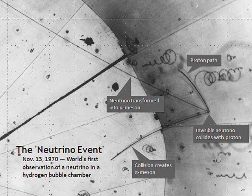Although neutrinos were long believed to be massless, it is now known that there are three discrete neutrino masses with different tiny values, but they do not correspond uniquely to the three flavors. A neutrino created with a specific flavor is in an associated specific quantum superposition of all three mass states. As a result, neutrinos oscillate between different flavors in flight.